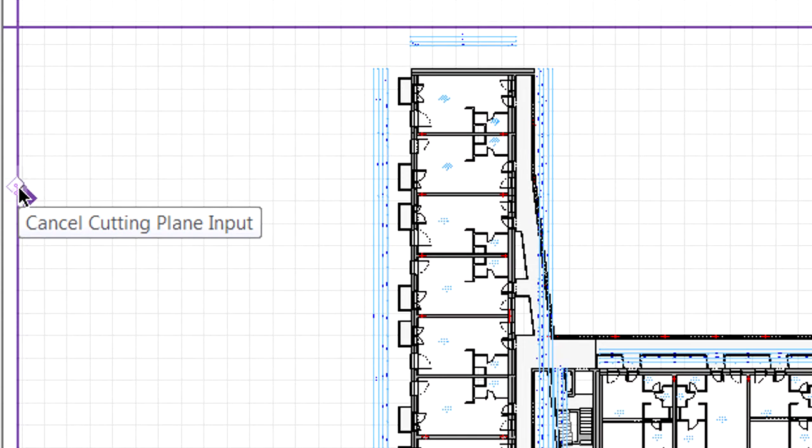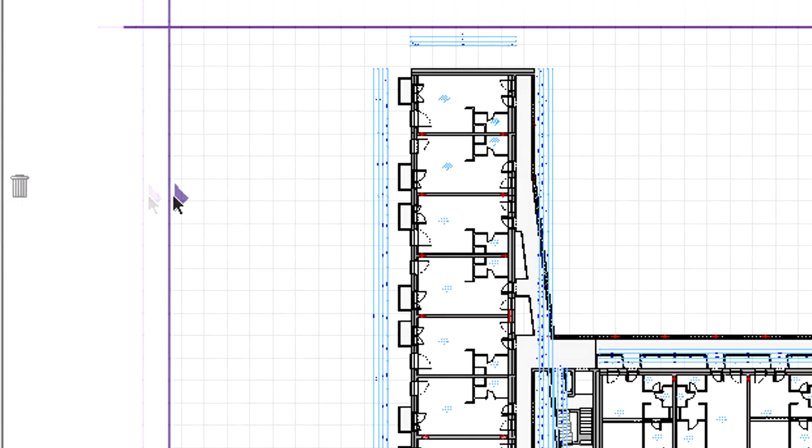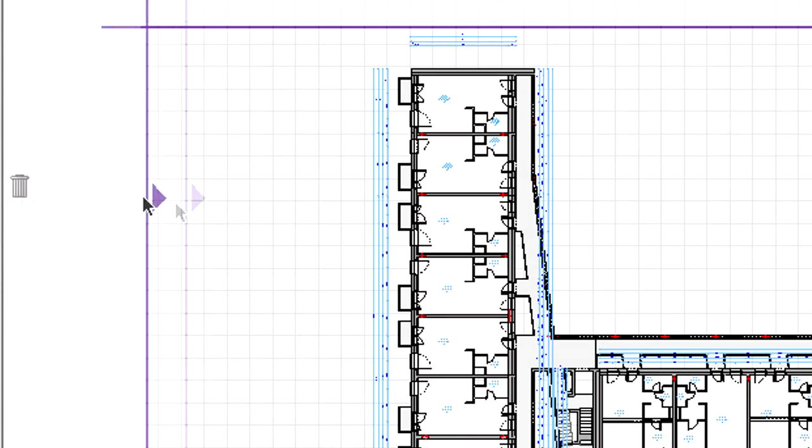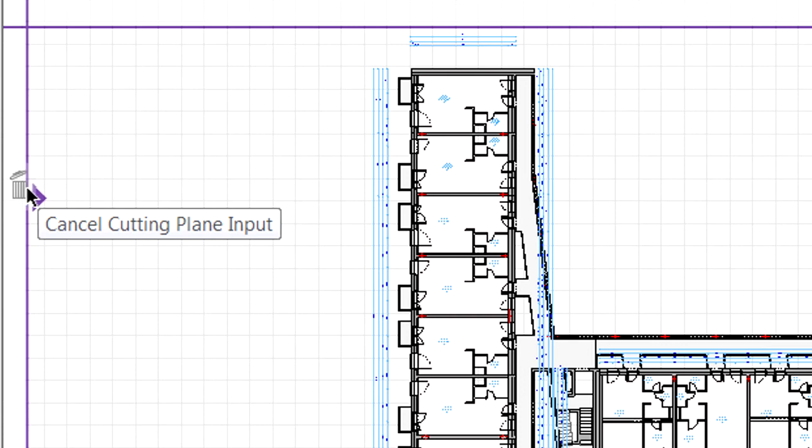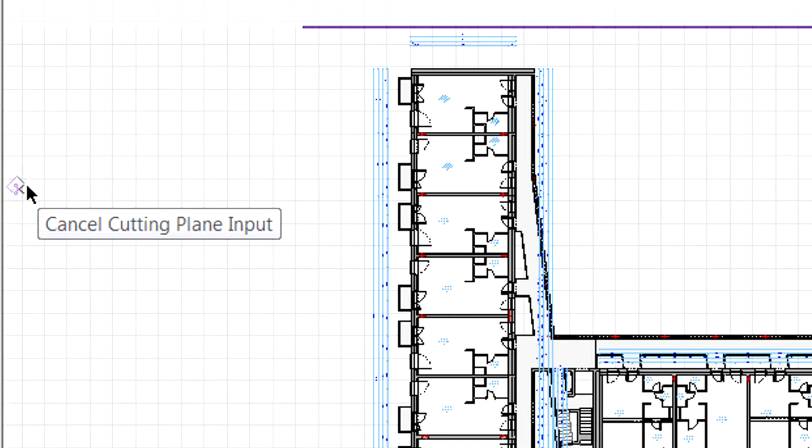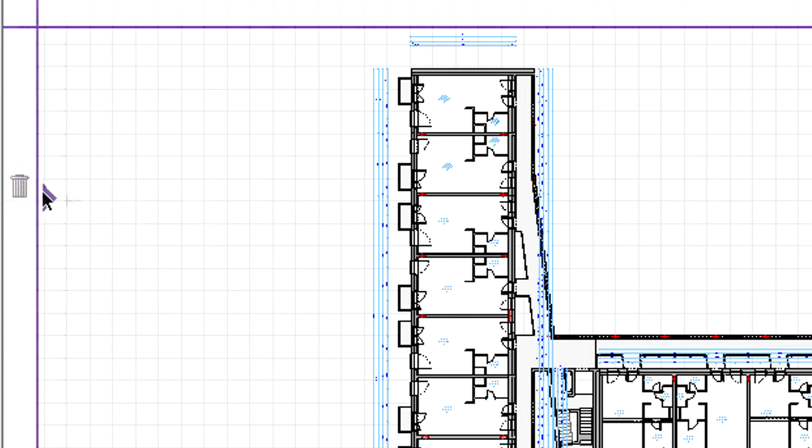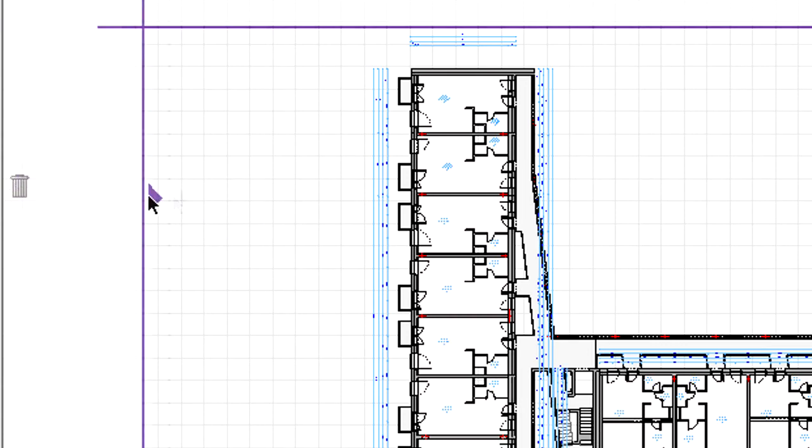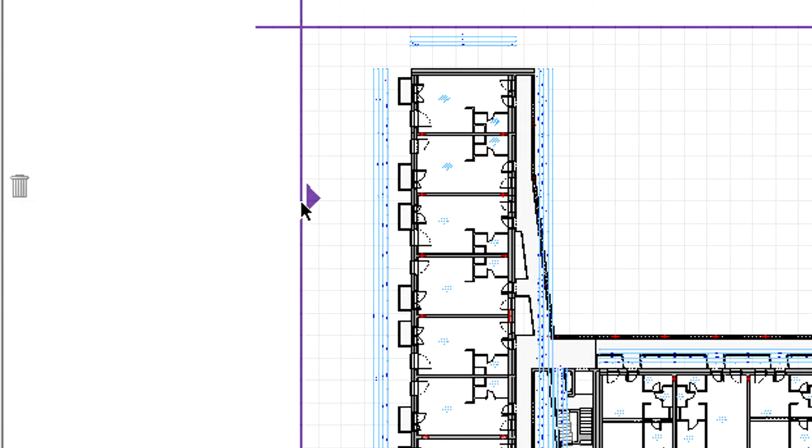The cutting plane input can be canceled by moving the plane into the trash bins, or by pressing the Escape key.